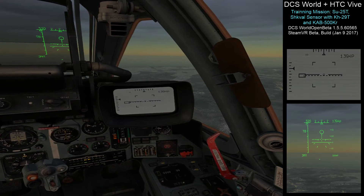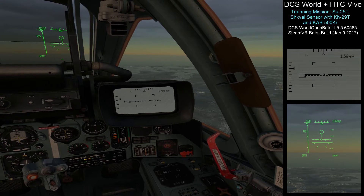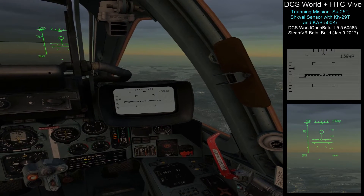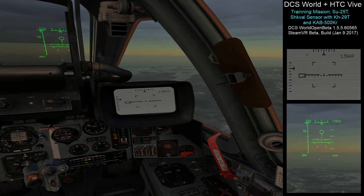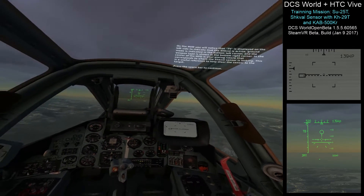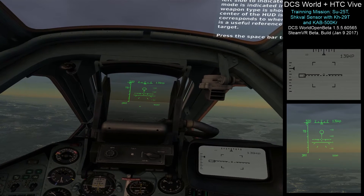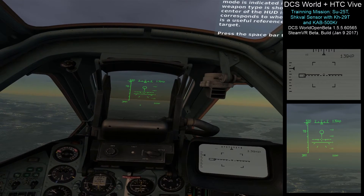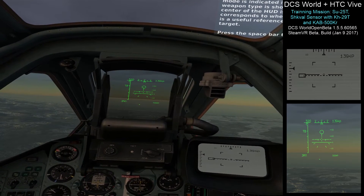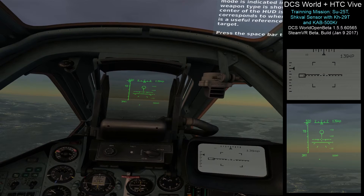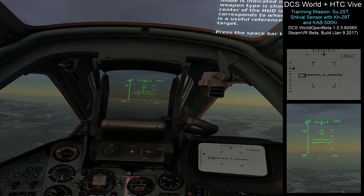In the center of the display is a horizontal dashed line that indicates your pitching. The two solid lines indicate your rolling. These are useful when you're flying heads down with no external flight references. On the HUD, you'll notice that TV is displayed on the left side, indicating that the Schwal is active. Brown mode is indicated in the bottom left corner and the weapon type is shown in the bottom right corner. In the center of the HUD is your aiming reticle that corresponds to where the Schwal sensor is looking — a useful reference to help steer the sensor to the target. Press the spacebar to continue.